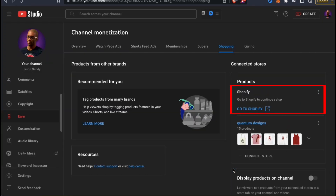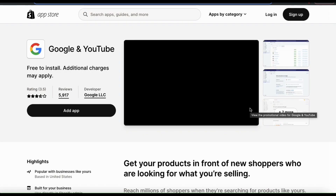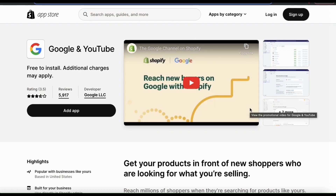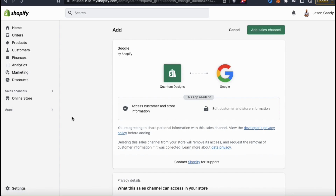Now if you look at the connected stores section, you should see Shopify added. There's also a message here saying to go to Shopify to continue setup. So let's click the Go to Shopify link here to finish the setup process. This will take you over to the Shopify App Store, where you can install the Google and YouTube app to your Shopify account. Let's click the Add App button, then simply follow the steps to add the new sales channel and install the Google and YouTube app to your Shopify account.